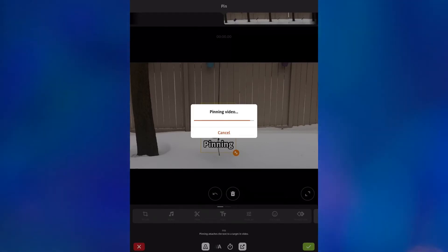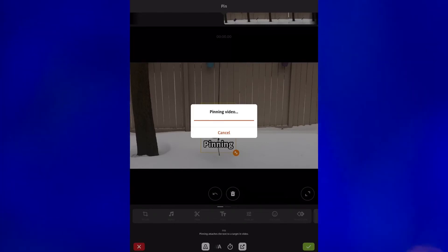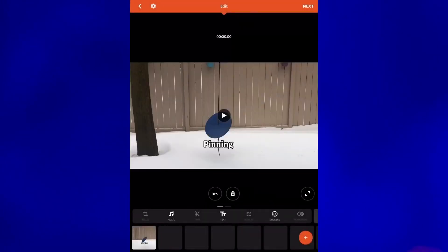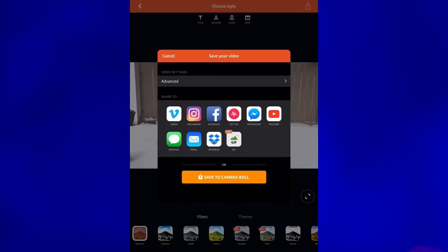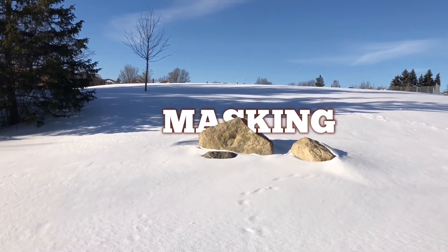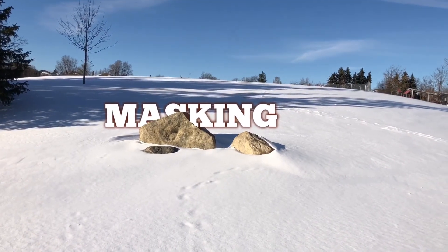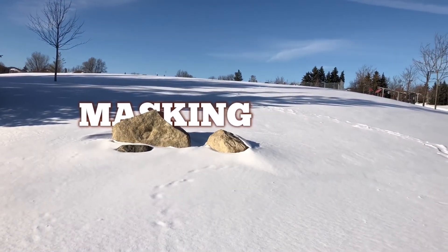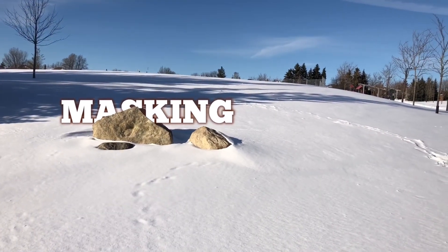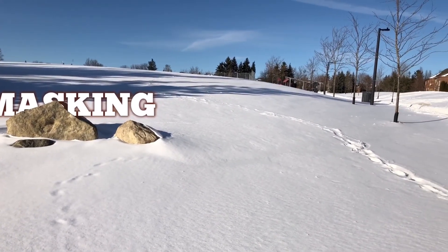Once your video is done, you can export it to the camera roll and then import it and keep working on it in LumaFusion. In this example I used the masking technique that I covered in one of my previous tutorials to hide part of the text behind a rock. The link for the masking tutorial will be in the description of this video.